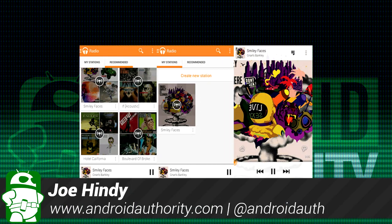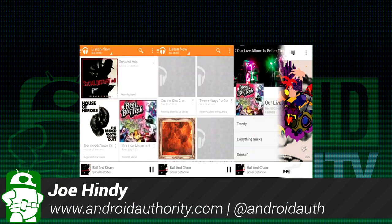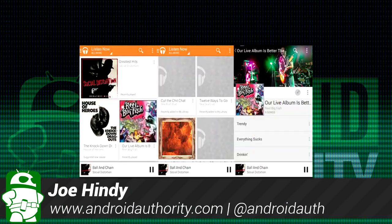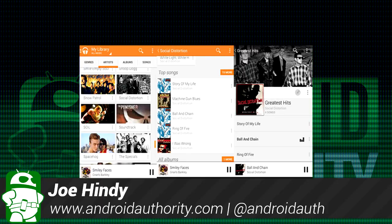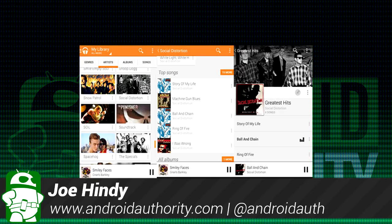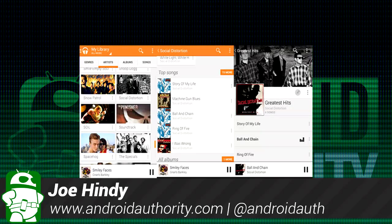Hello again ladies and gentlemen, I'm Joe Hendy, the Android Authority App Guy. After the intro, we'll take a much closer look at the new Google Music.